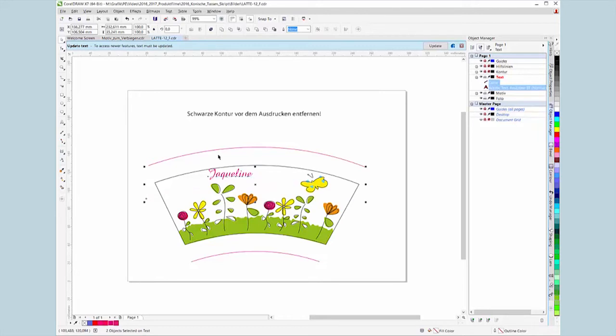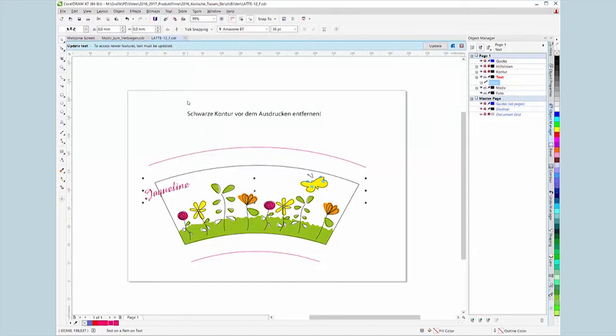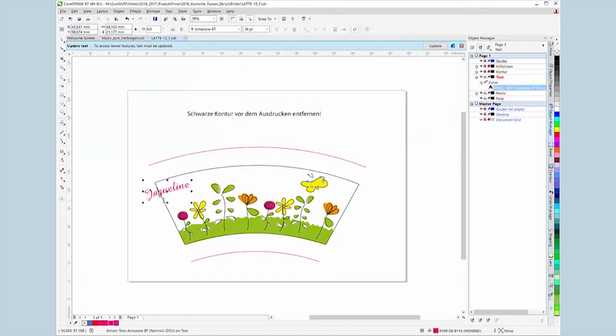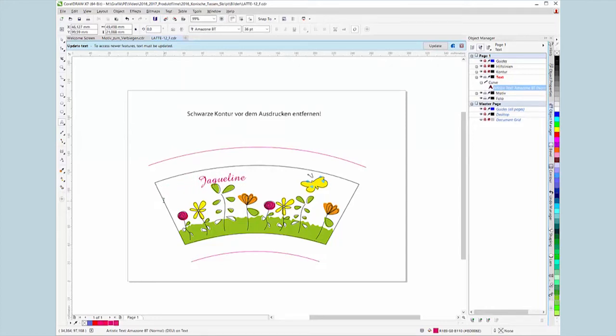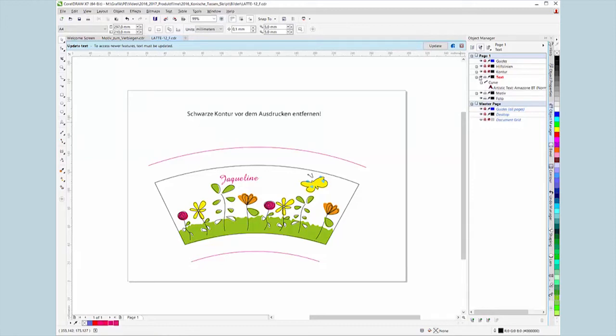Select the text and line, then in the menu under text choose fit text to path. Now the text runs along the line and can be moved into position. The path itself may also be adjusted afterwards.